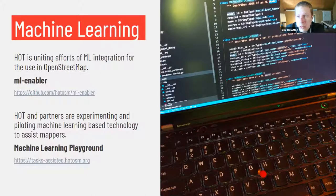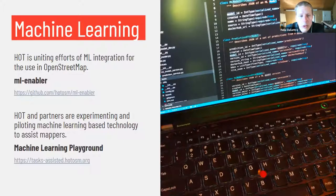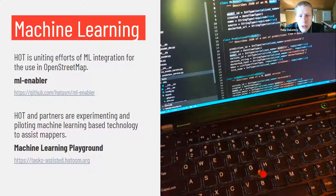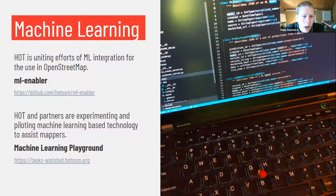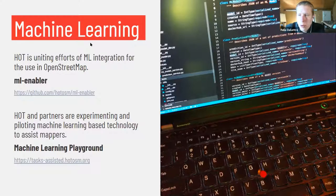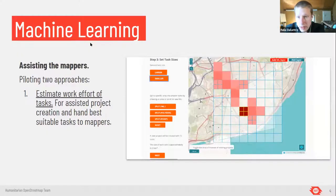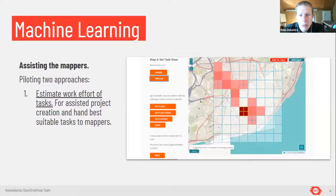We are also experimenting around ways that machine learning can assist mappers, doing this on a separate instance of the Tasking Manager which we call the machine learning playground, available at tasks-assisted.osm.org. The two main approaches we are currently testing there: one is that we use predictions from machine learning models about built-up areas, buildings — and it could also be done with roads and so forth.